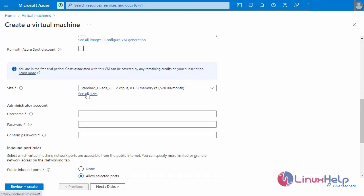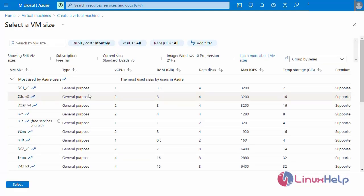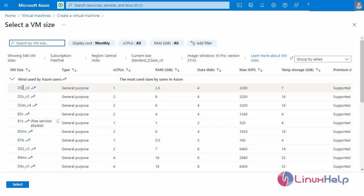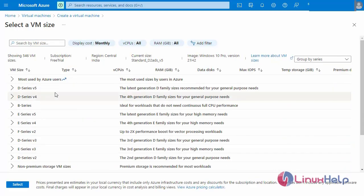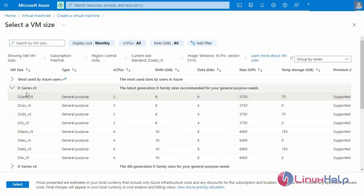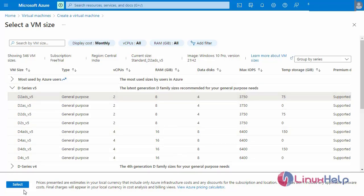Next, go to select the Windows machine size. There are different sizes available for Microsoft Windows. Now I am going to select D-Series V5 with 2 vCPU and 8 GB RAM, and then select.